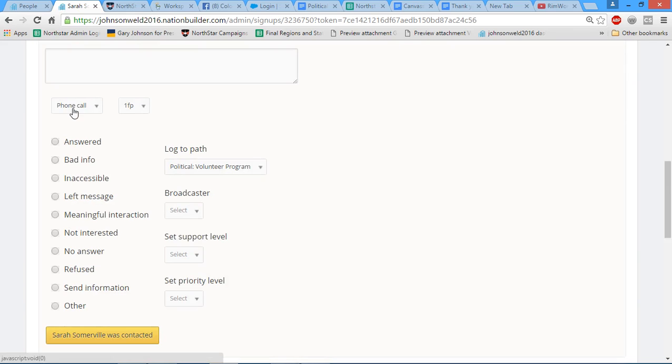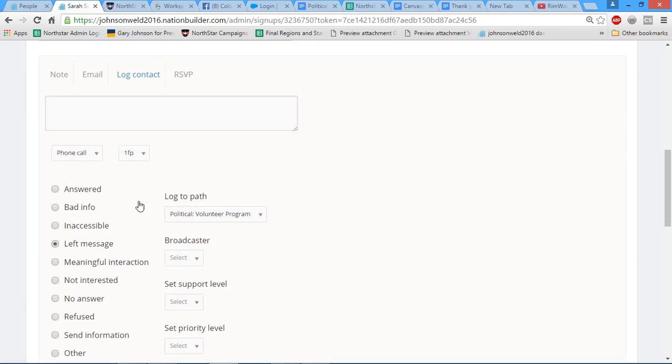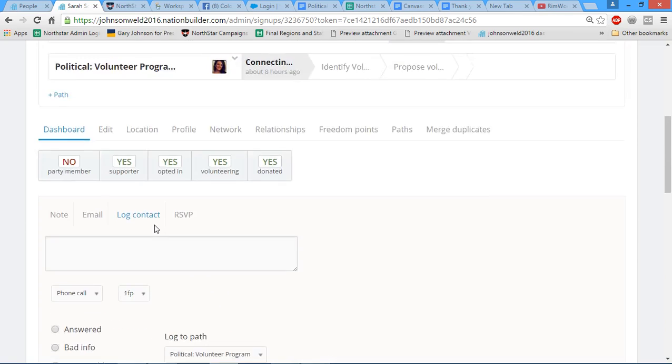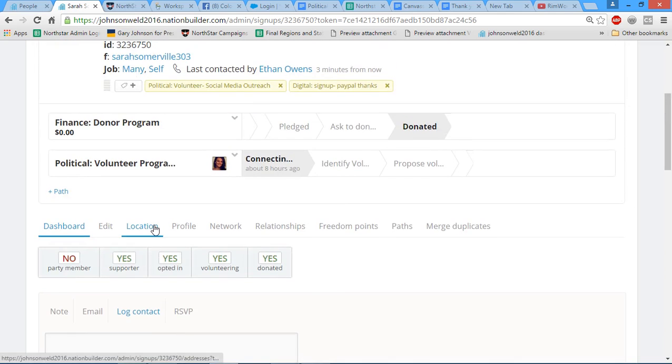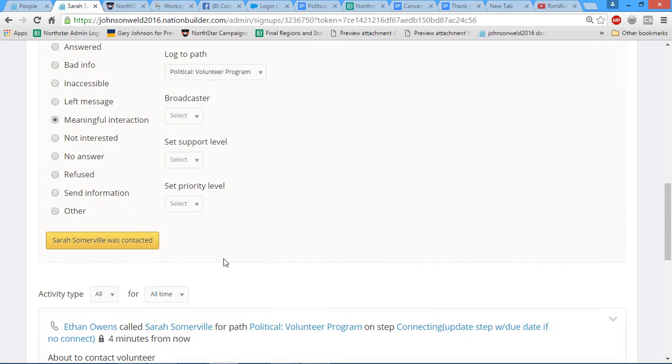So we call her, she says she's interested in phone banking. Our next step is to go to log contact, phone call, and make sure this says phone call because that is very important to our metrics. Left message, or meaningful interaction, however it goes, just judge accordingly - refused, no answer, not interested, all those things. We're just going to say we had a meaningful interaction and she's interested in phone banking, so we're going to log that contact into the system.